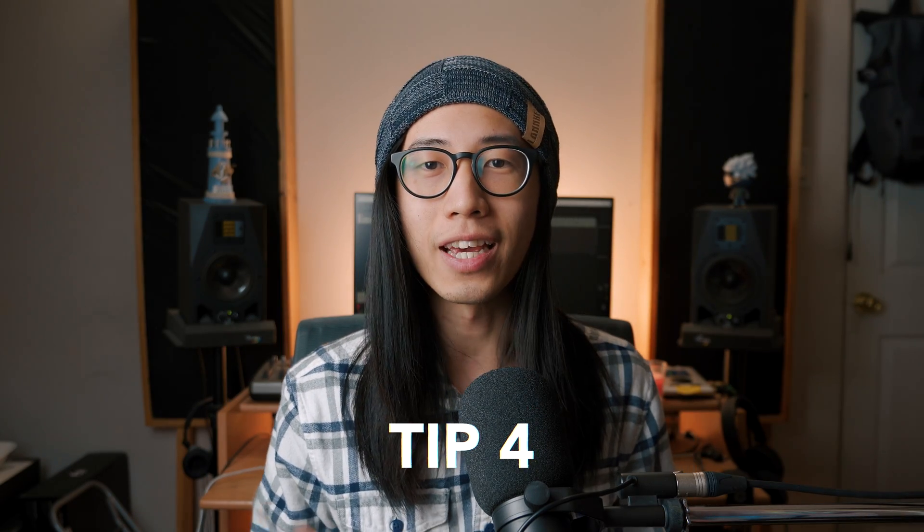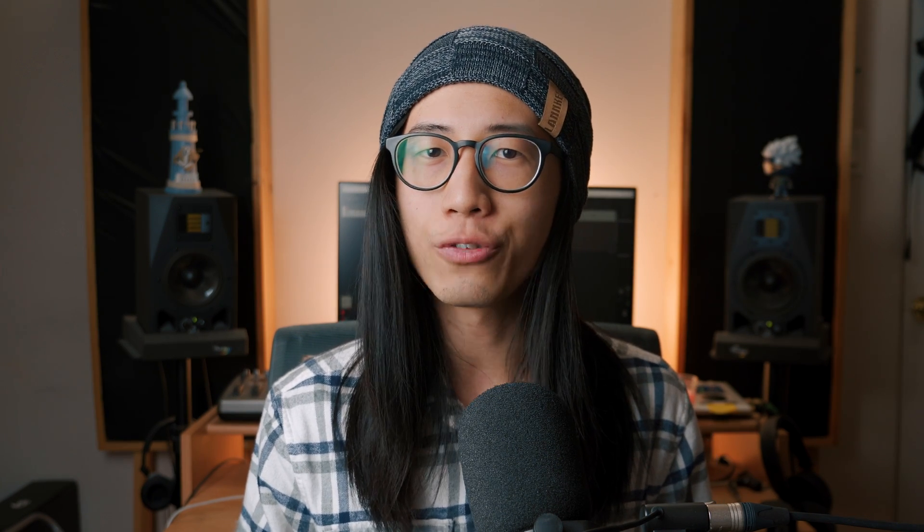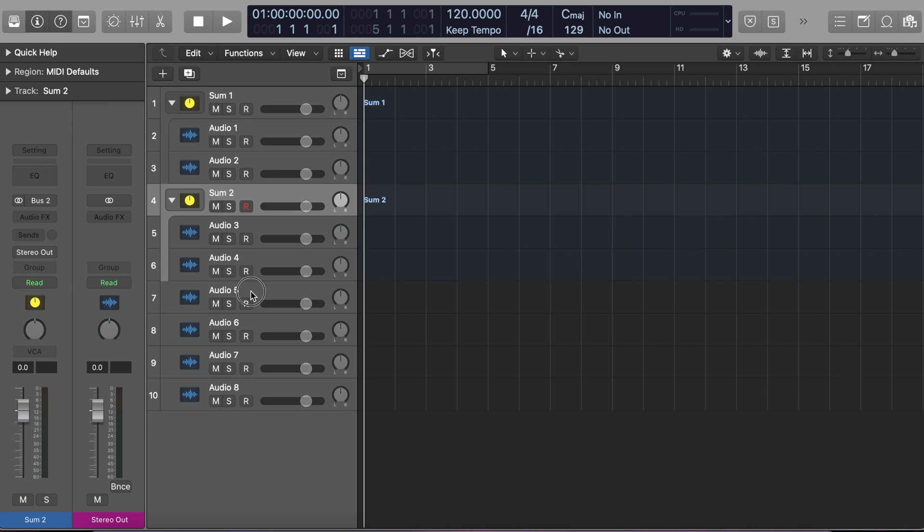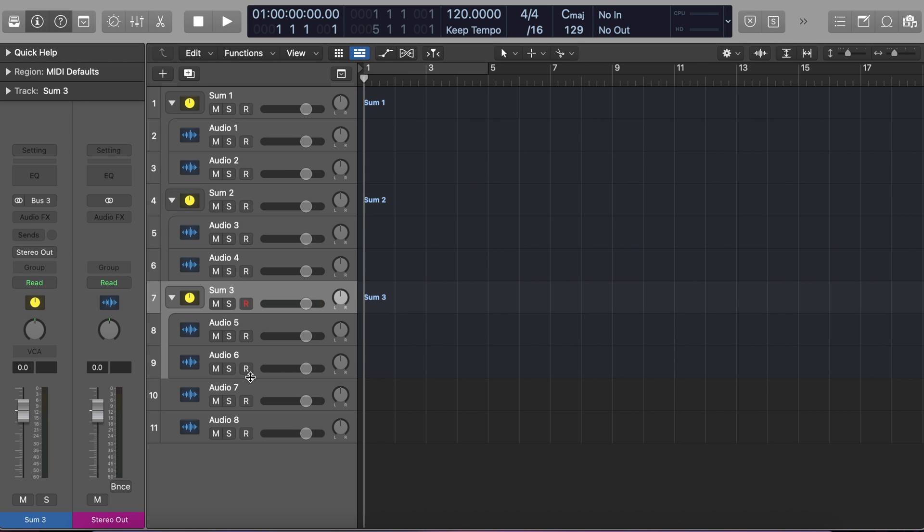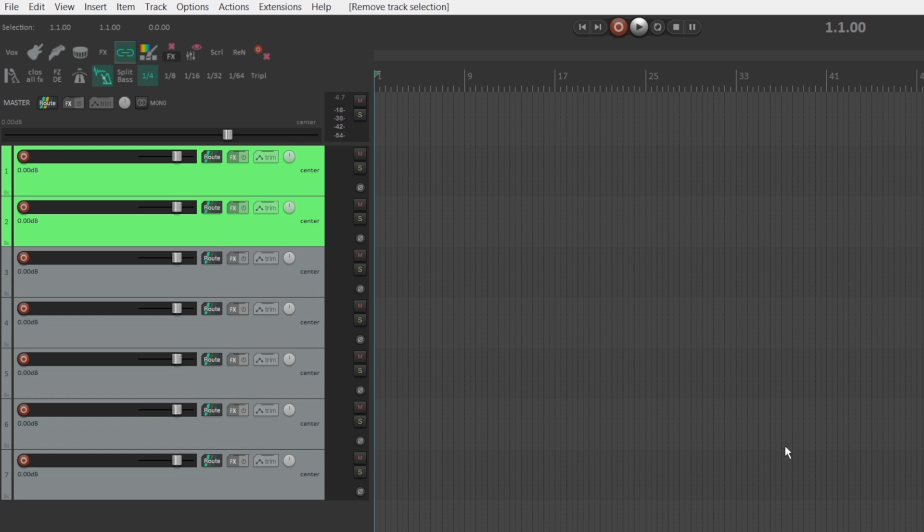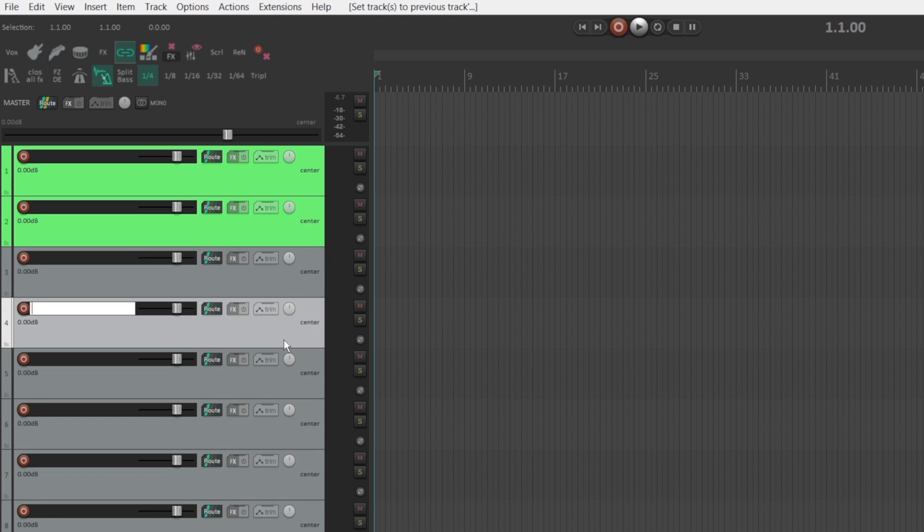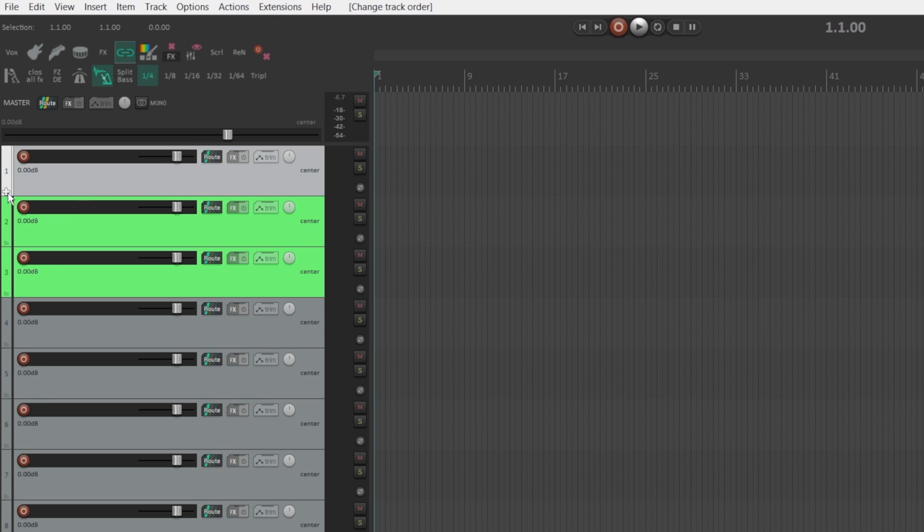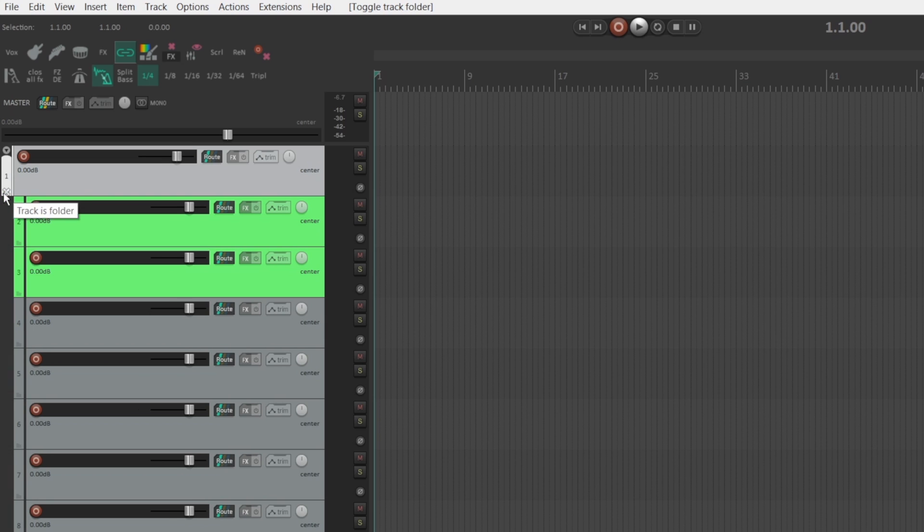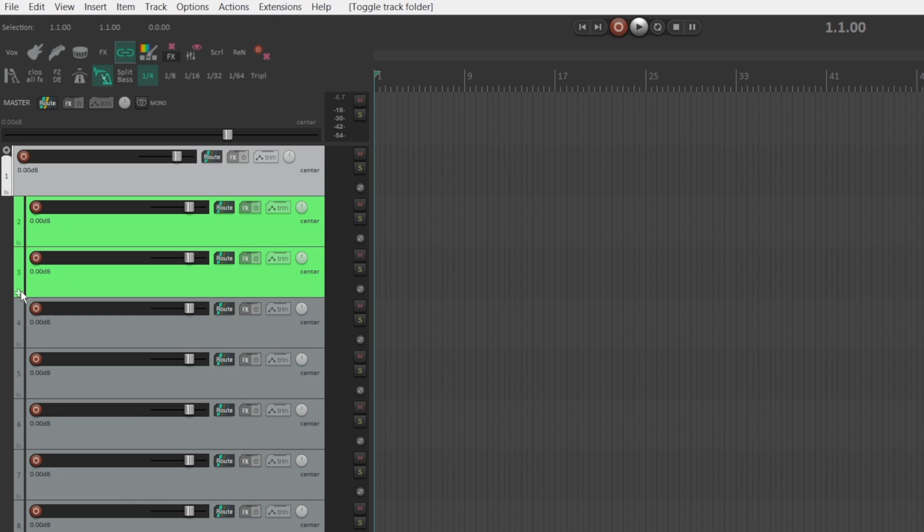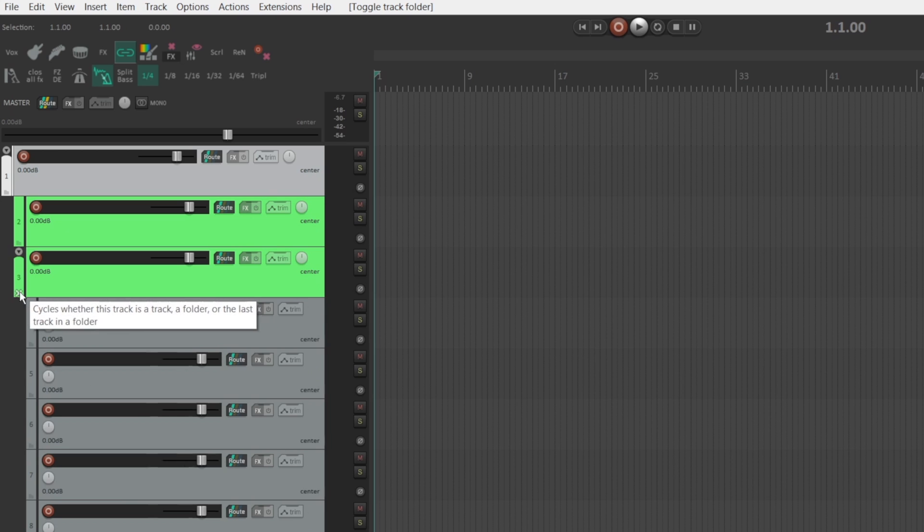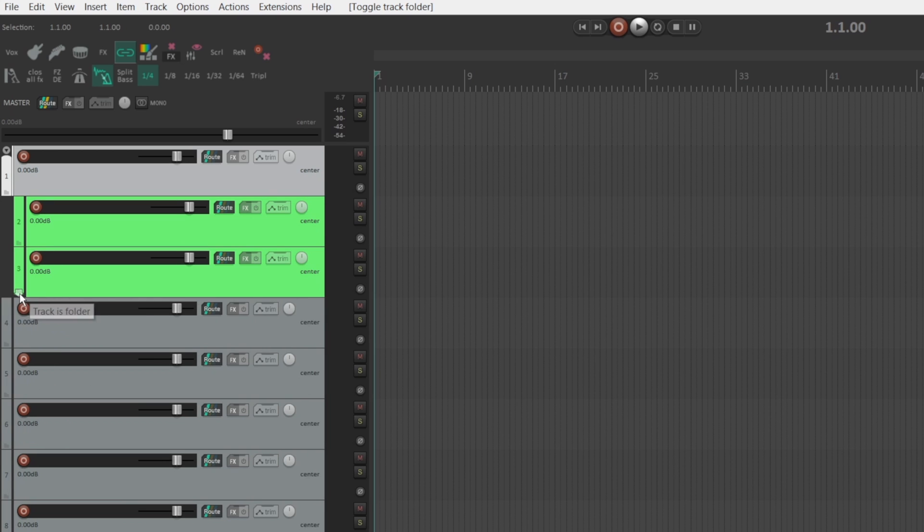The fourth tip I want to share with you is a custom action that makes creating folder tracks faster and easier in Reaper. In Logic Pro X, there is a shortcut that allows you to select multiple tracks and nest them under a new folder track. Now making folders is a little bit less intuitive in Reaper by default. So for example, if I want these two tracks to be in a folder, I would have to create a new track and drag it to the top and then click this folder button.